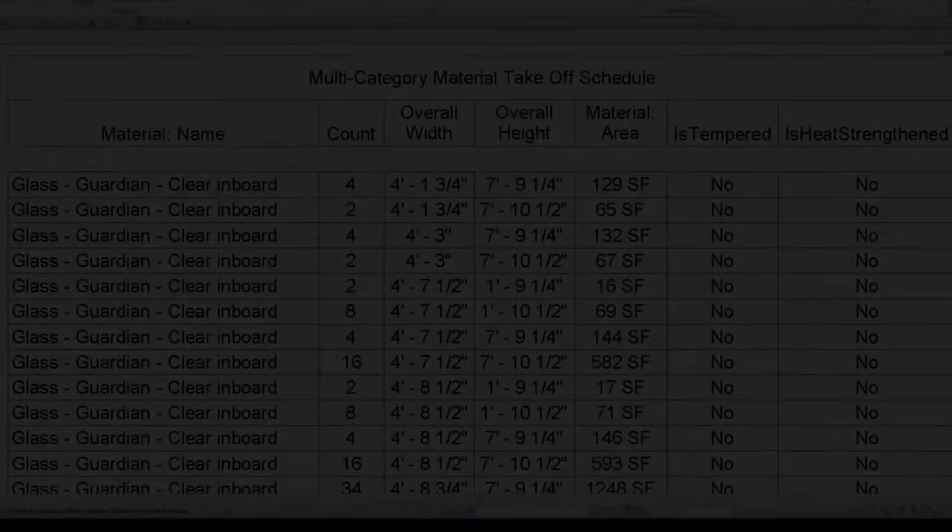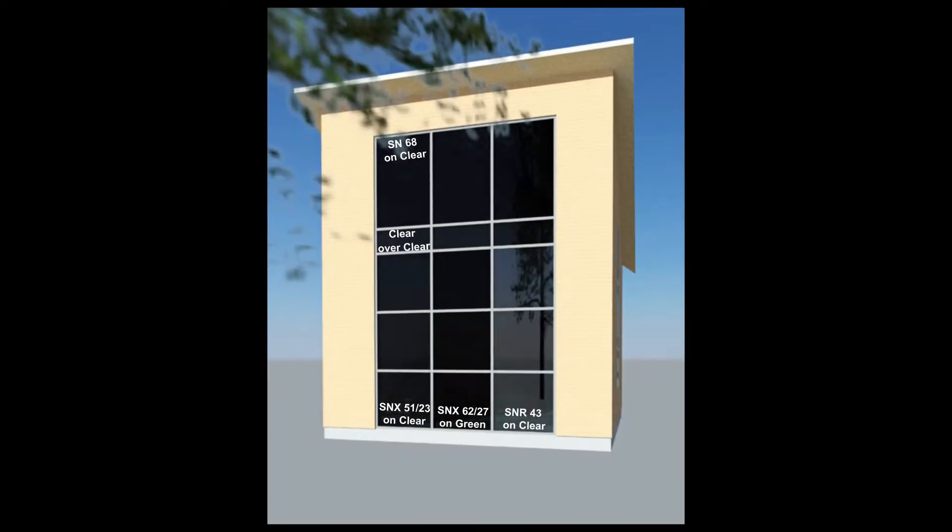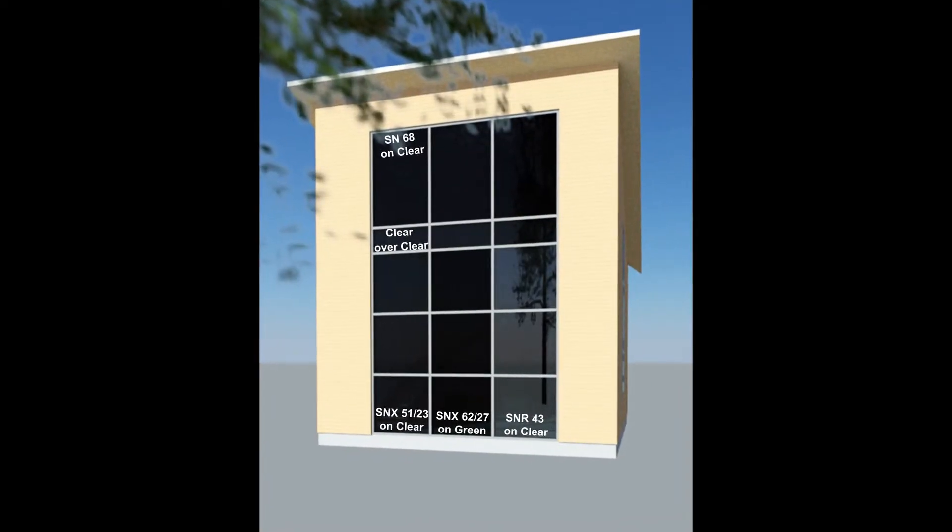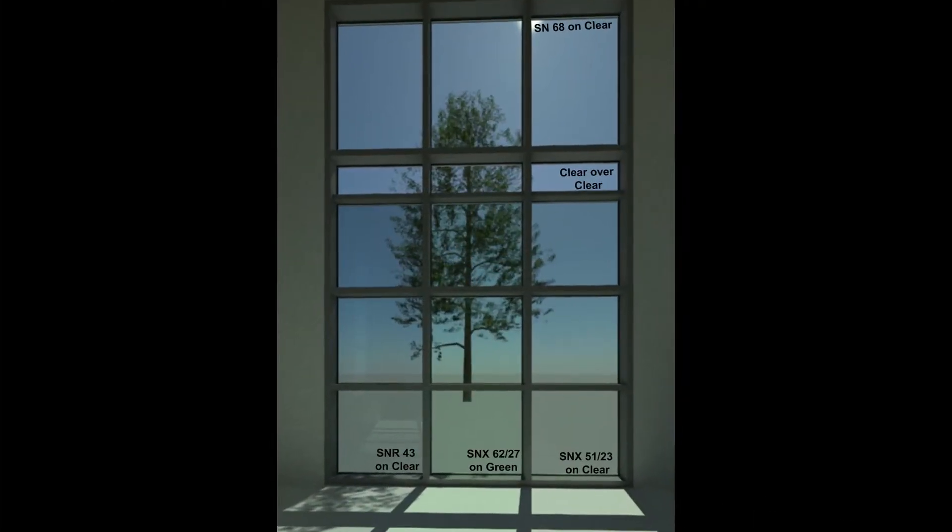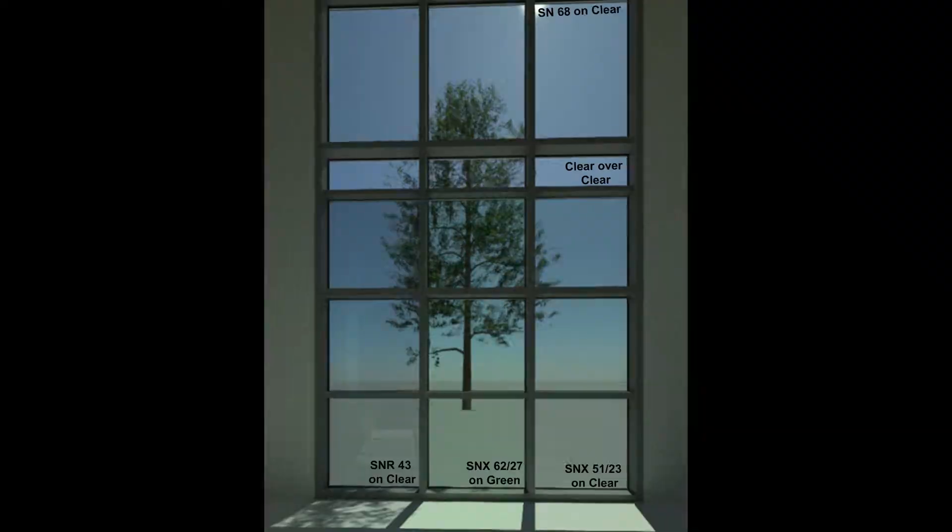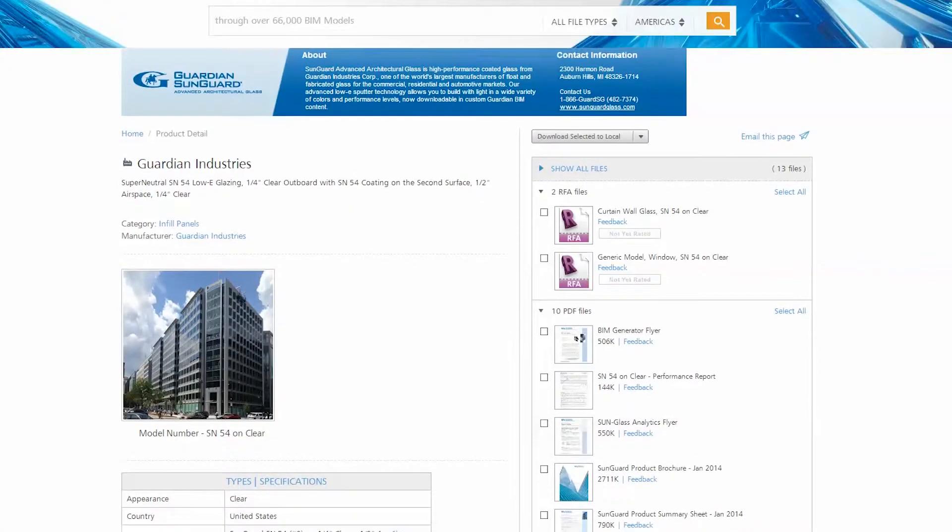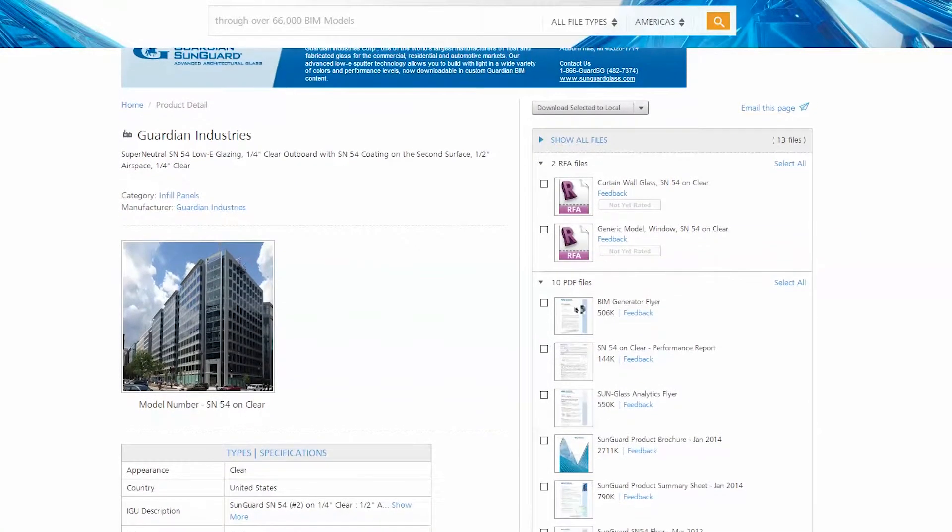Guardian Industries Revit standard content is available through the Guardian Appearance Selector, Autodesk Seek, and Smart BIM Libraries.